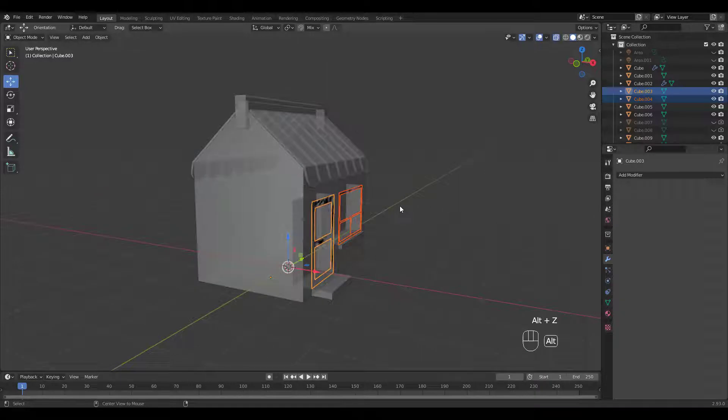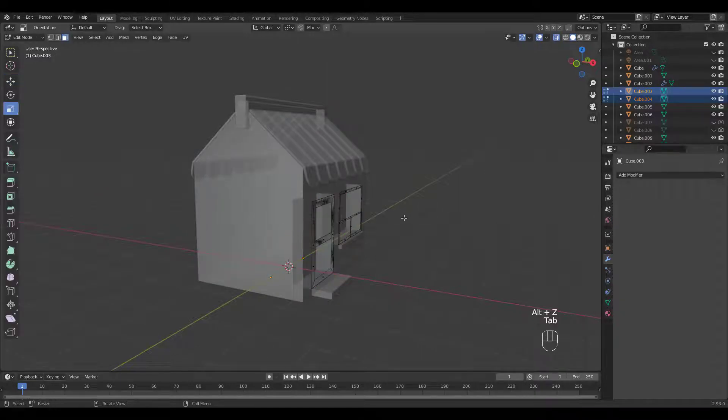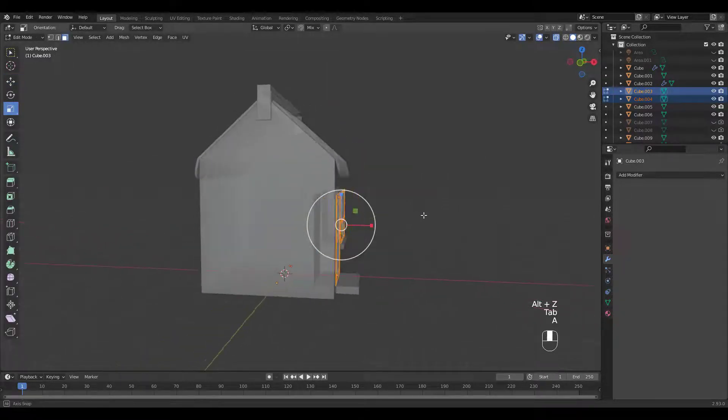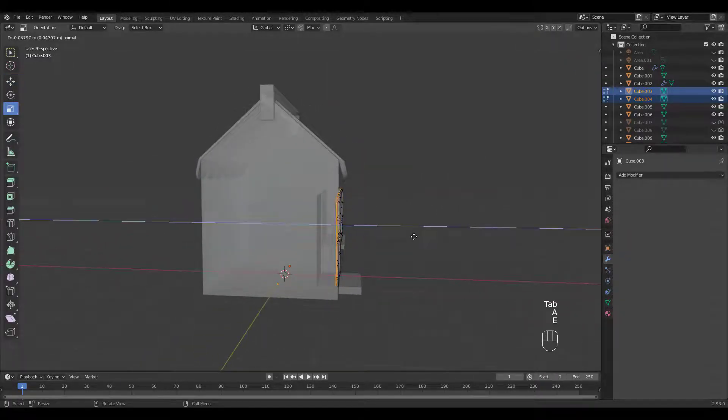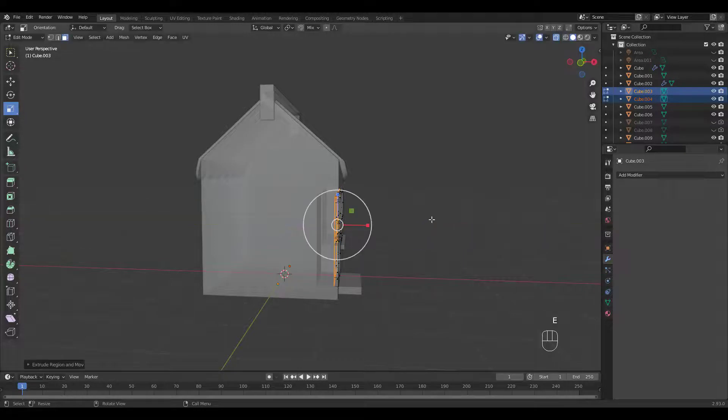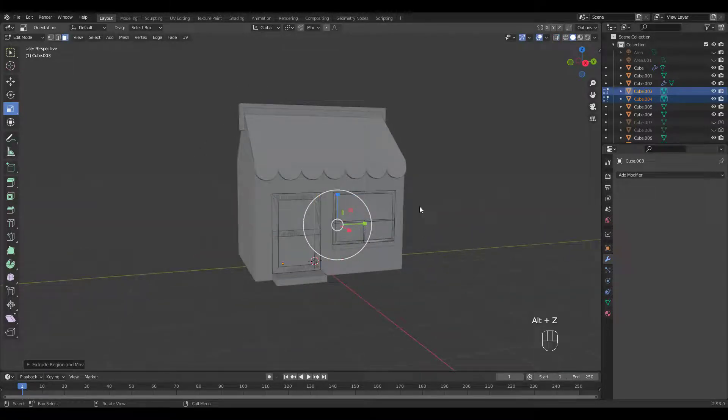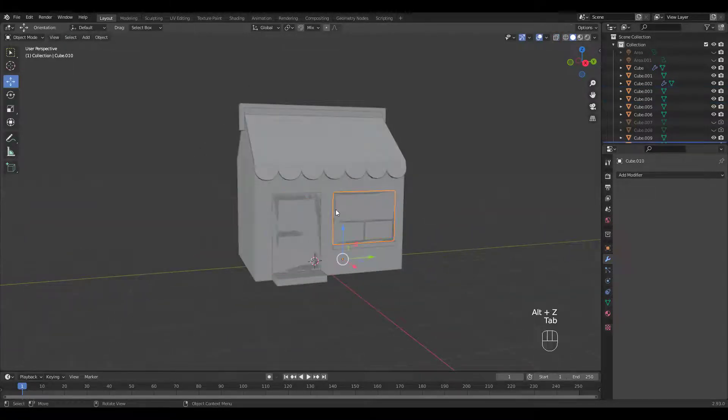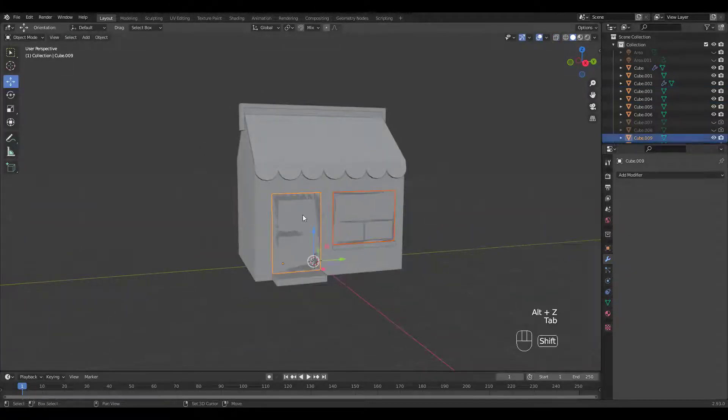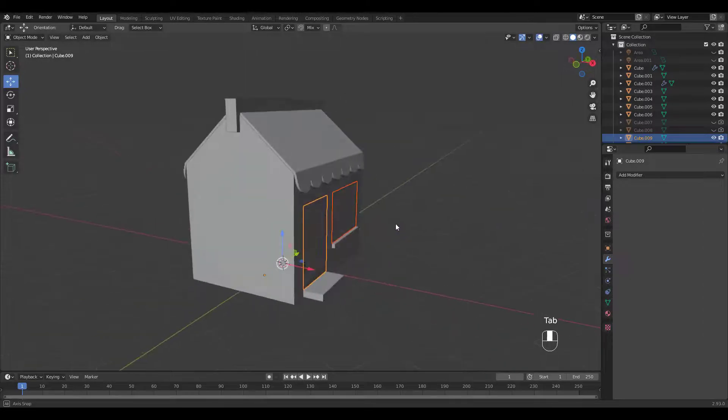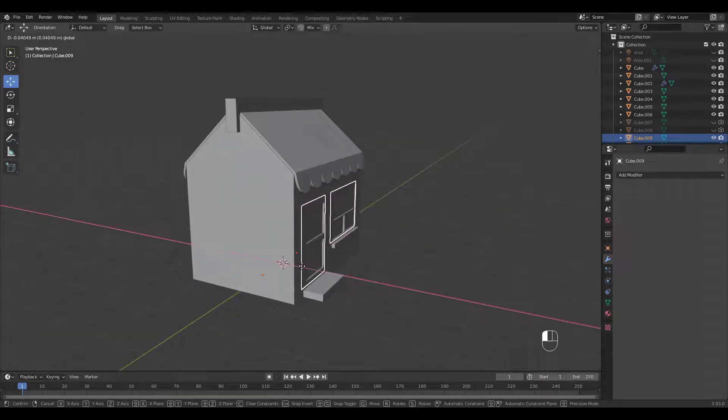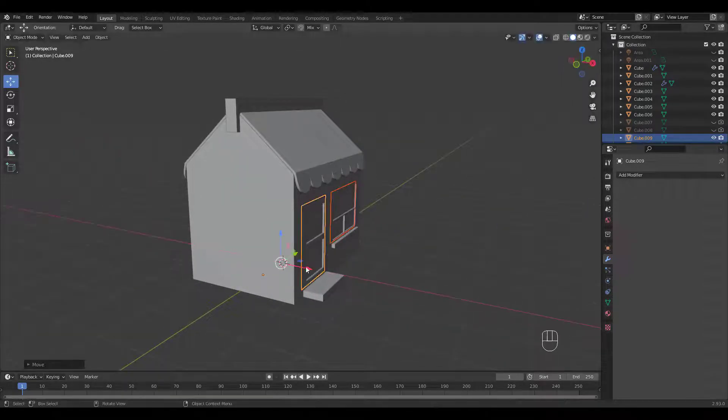Select both frames and extrude inward in edit mode. Now select the original door and window planes and move them inward as well.